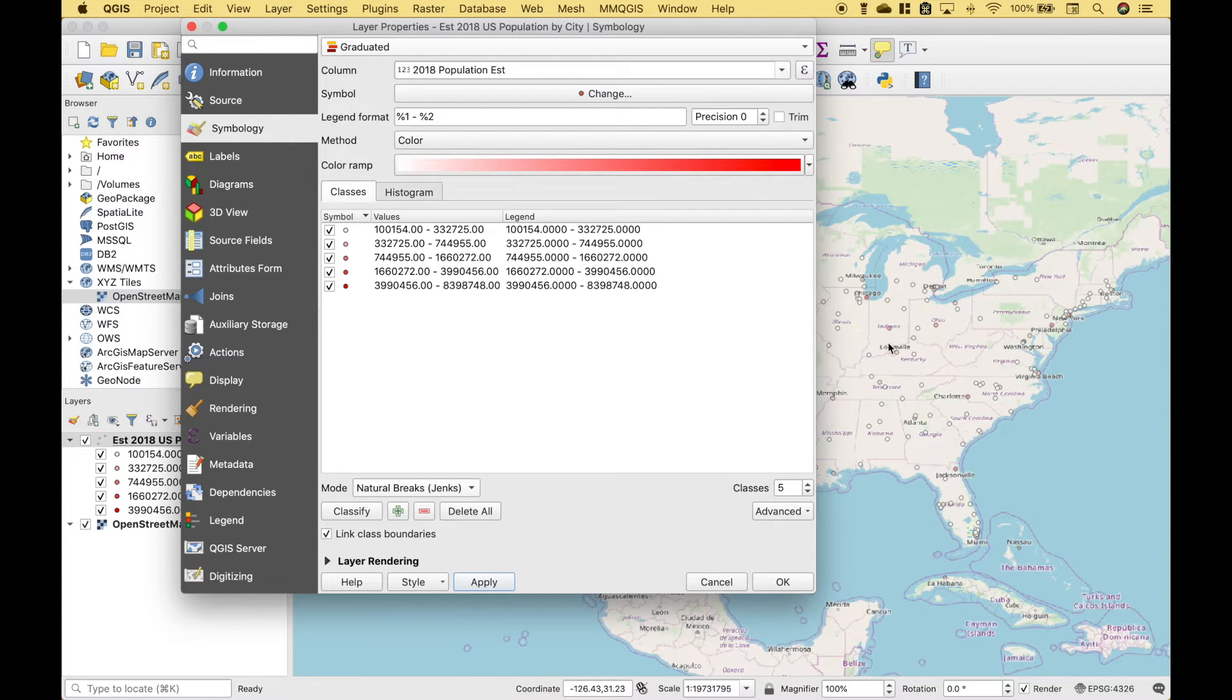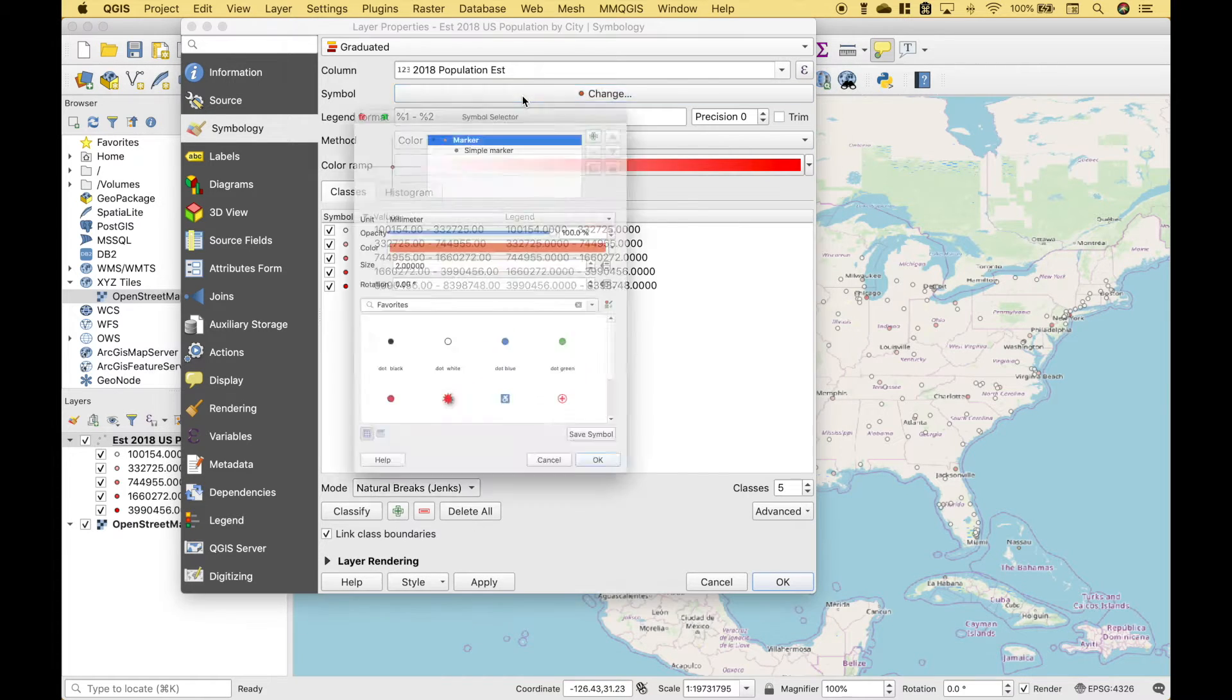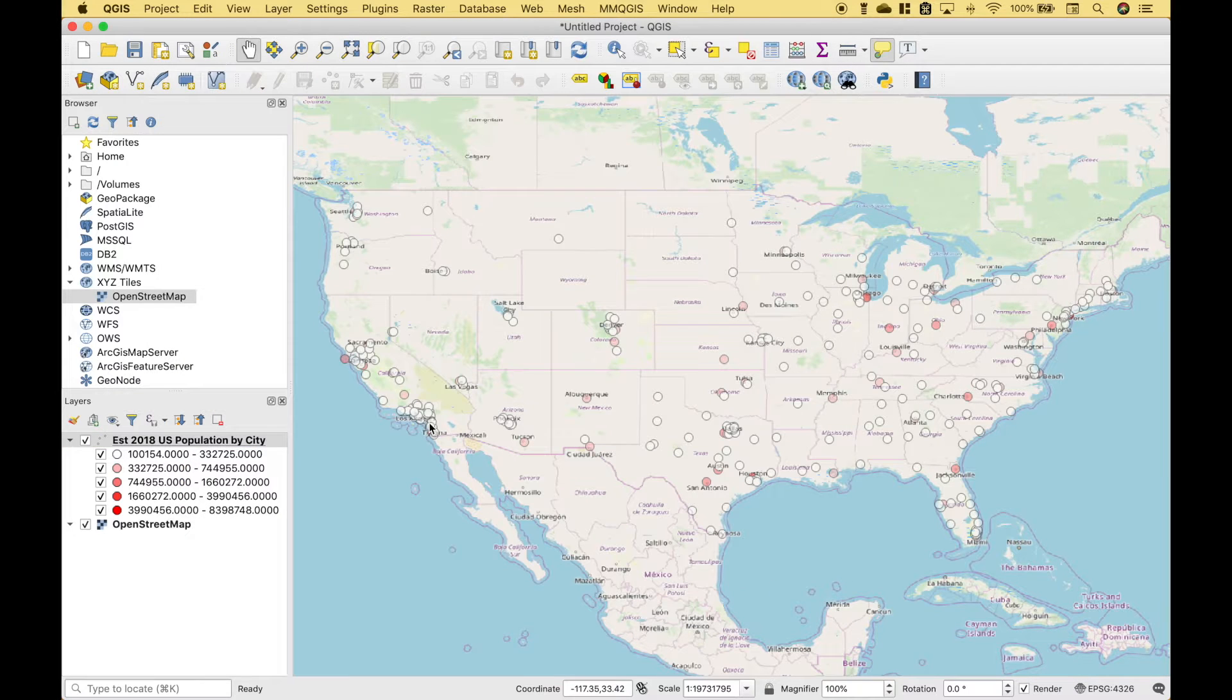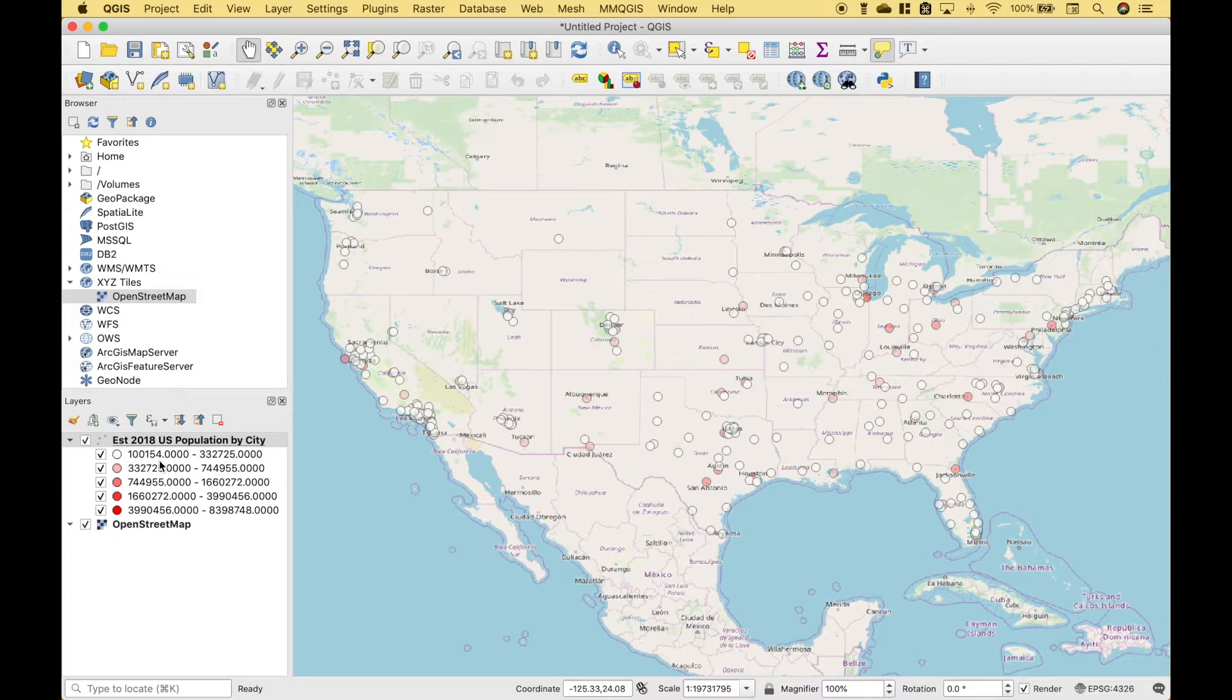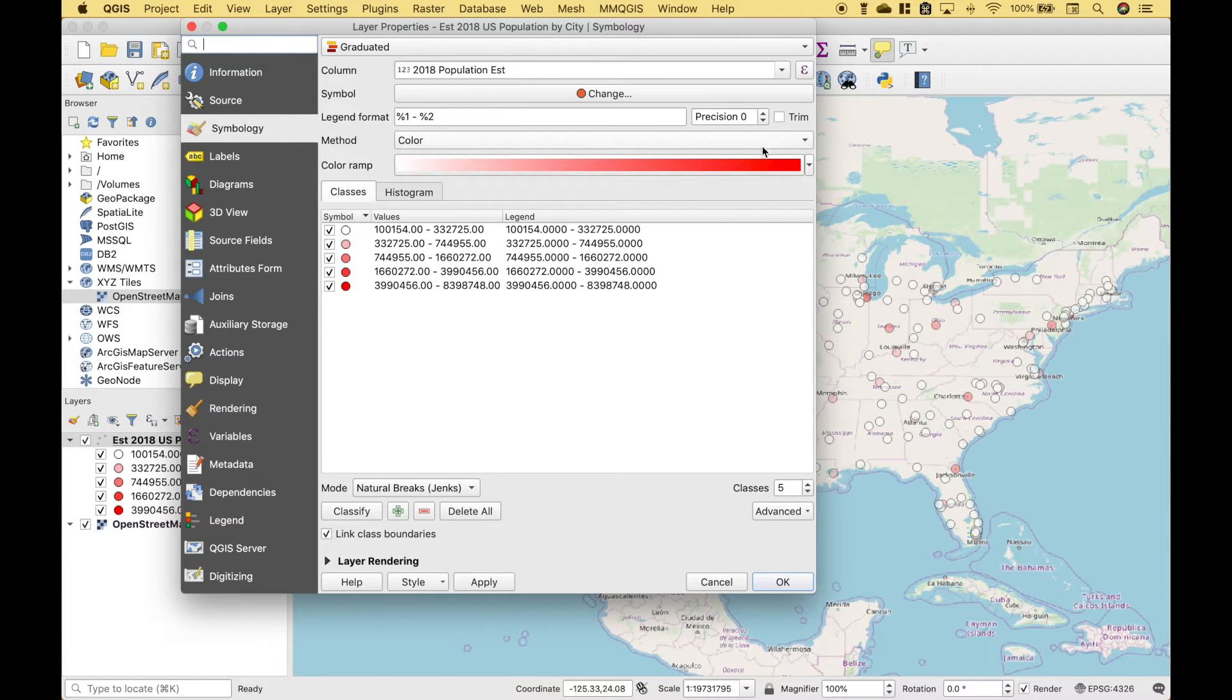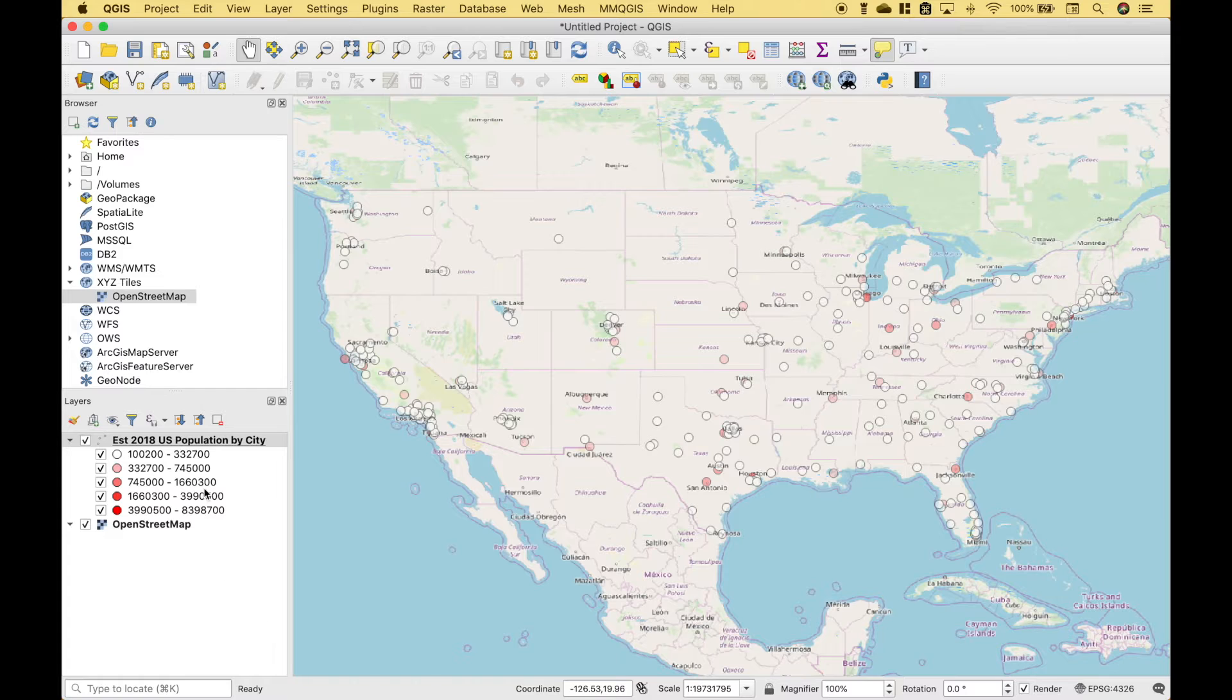And now we can see each of the city dots represented by a color that represents the population. Now those are a little bit too small, so let's change the size and we'll go to symbol. Let's try four. And okay. So over here we have our legend. The lighter the color, the lower the population. And the darker the color, the higher the population. Let's go ahead and lower the precision just a little bit. And that cleans up your legend.